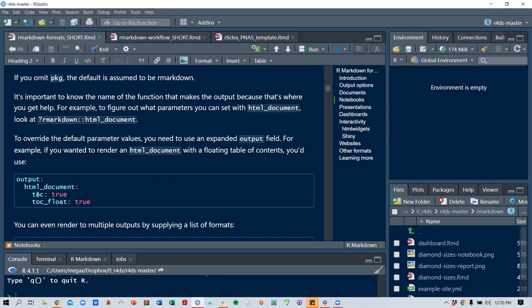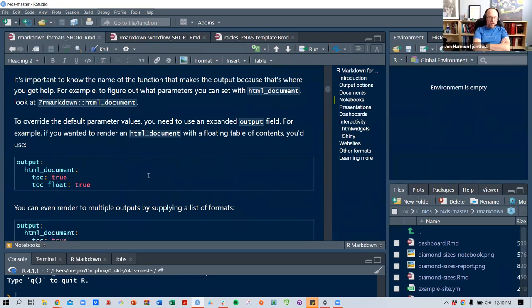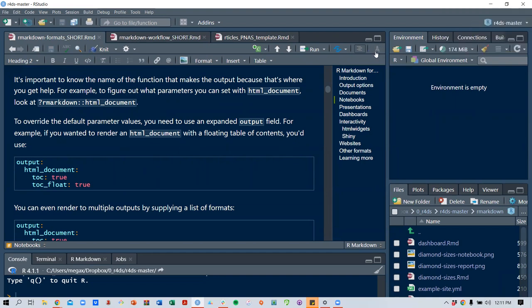The expanded output options — like toc and toc_float — turn on a table of contents and make it floating. The visual editor view in RStudio effectively reflects those settings.